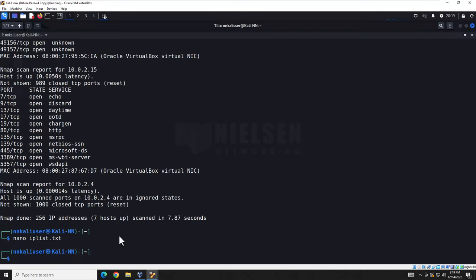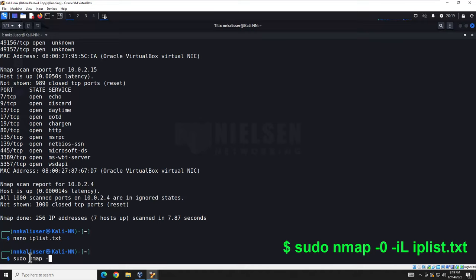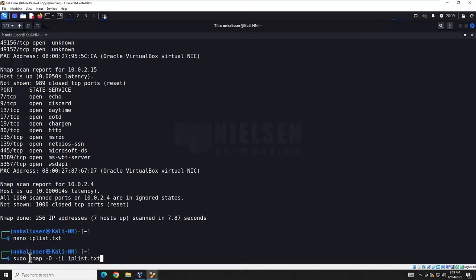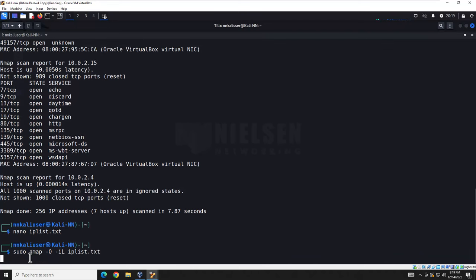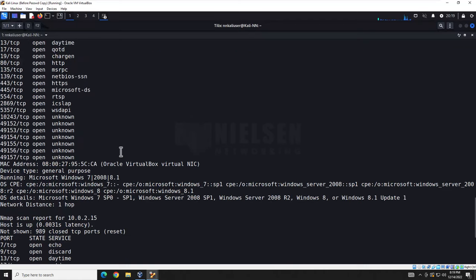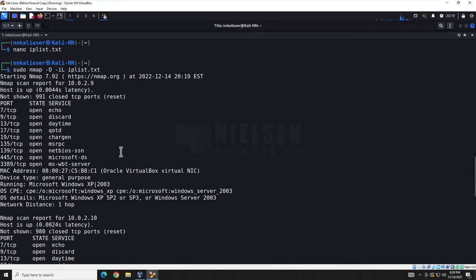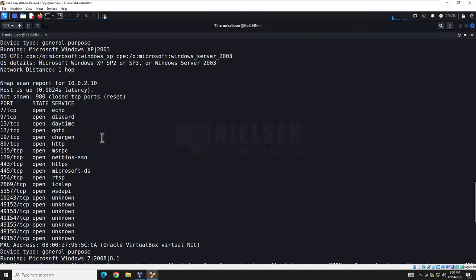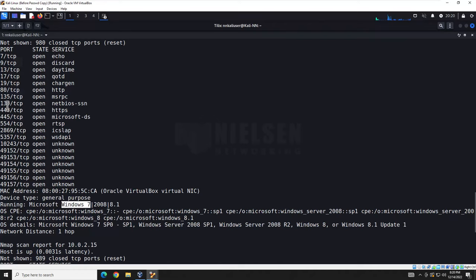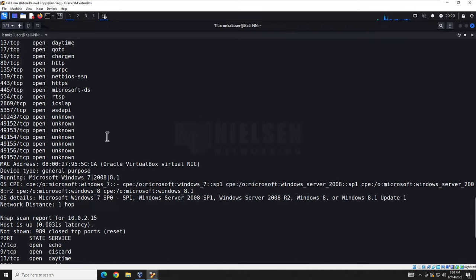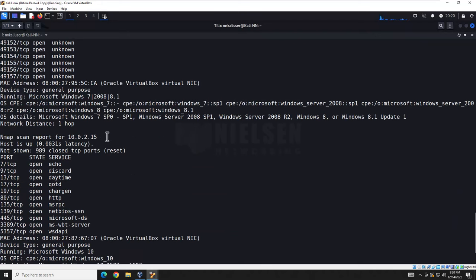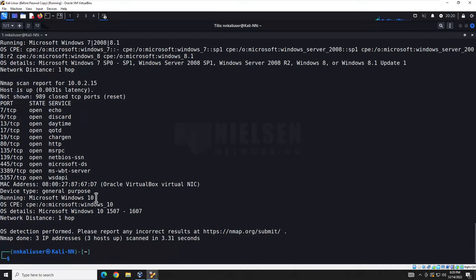Next we'll attempt to identify the operating systems using: sudo nmap -O -iL ips.txt — that way we only scan those three machines, not the VirtualBox interfaces. That ran really quickly. Scrolling through the results: 10.0.2.9 is our Windows XP box, 10.0.2.10 is Windows 7 — I suspected that because port 80 is open since I loaded IIS on it — and the last one is our Windows 10 box.